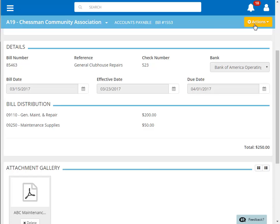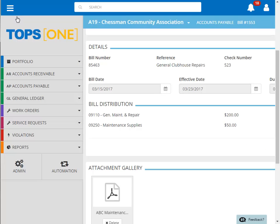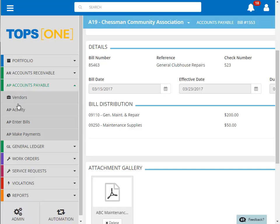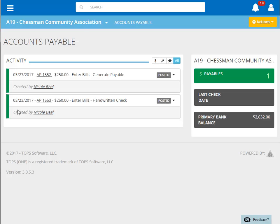If you need to make changes to this check after the fact, you can access it by clicking on the menu and choosing Accounts Payable and then Activity. You can view the details of the handwritten check by clicking the down arrow to the right of the item.